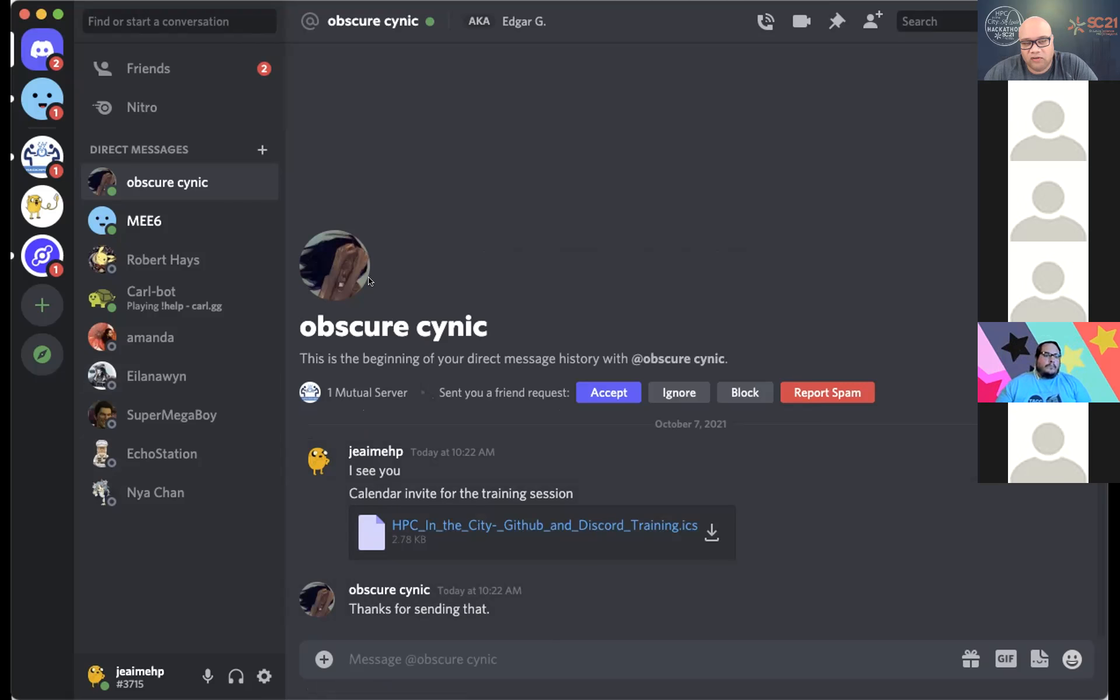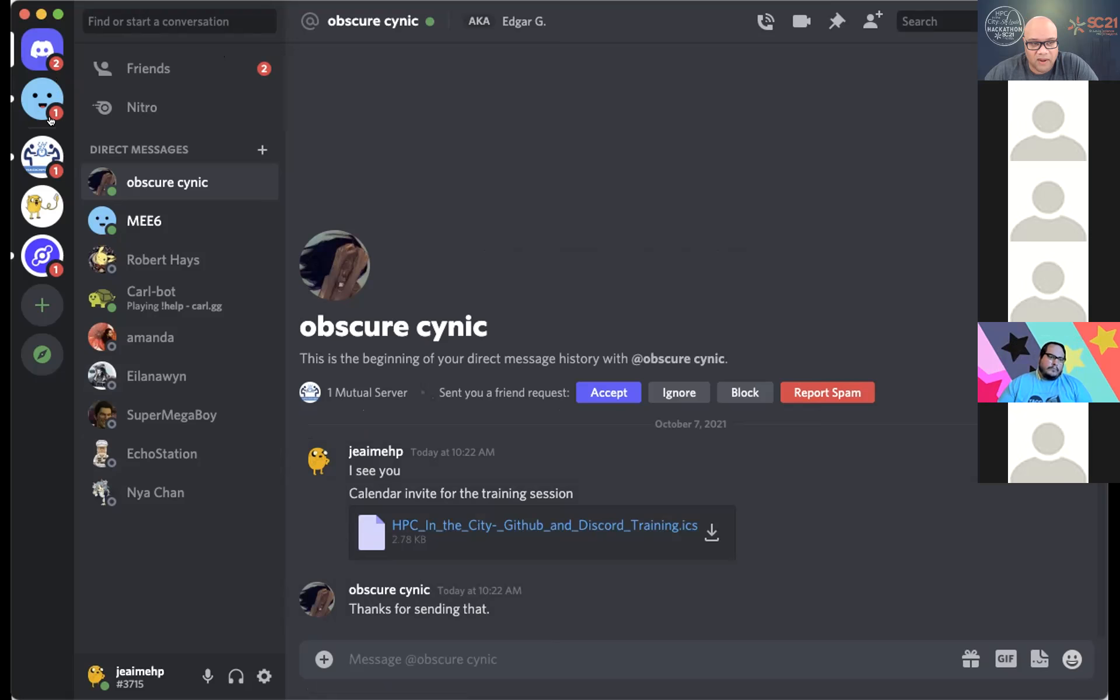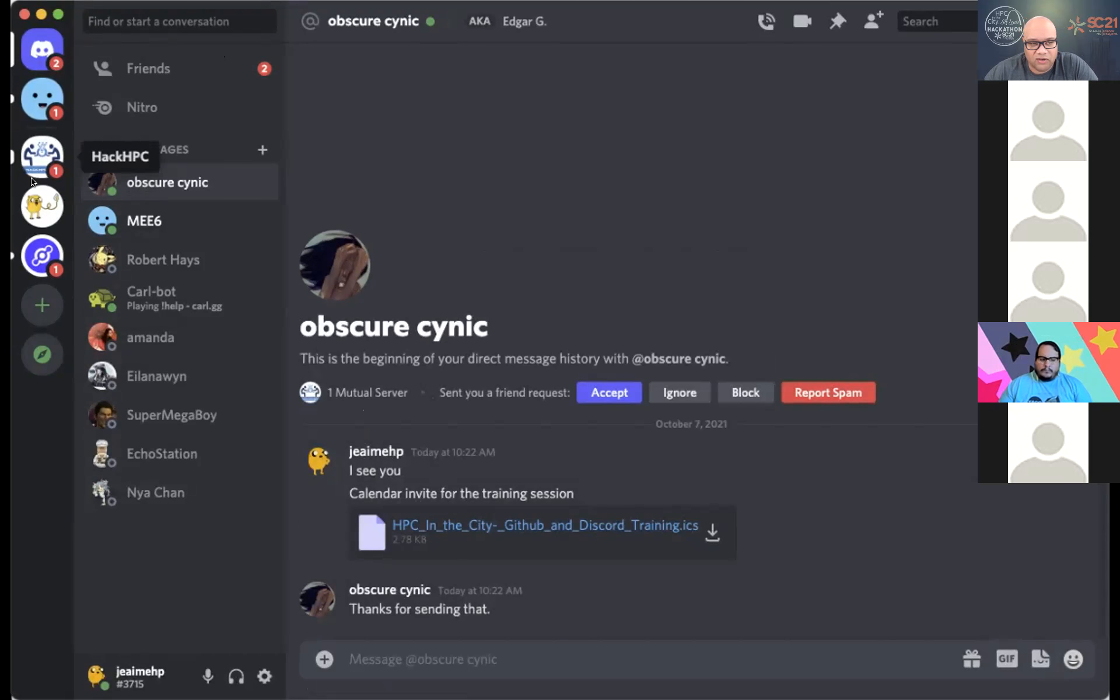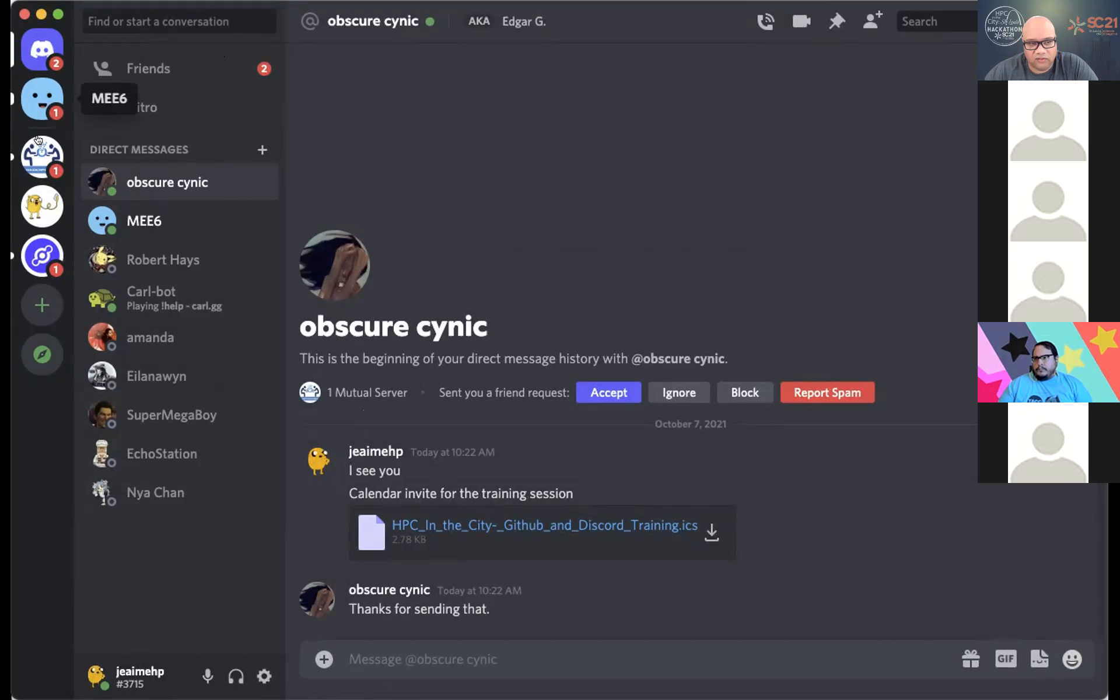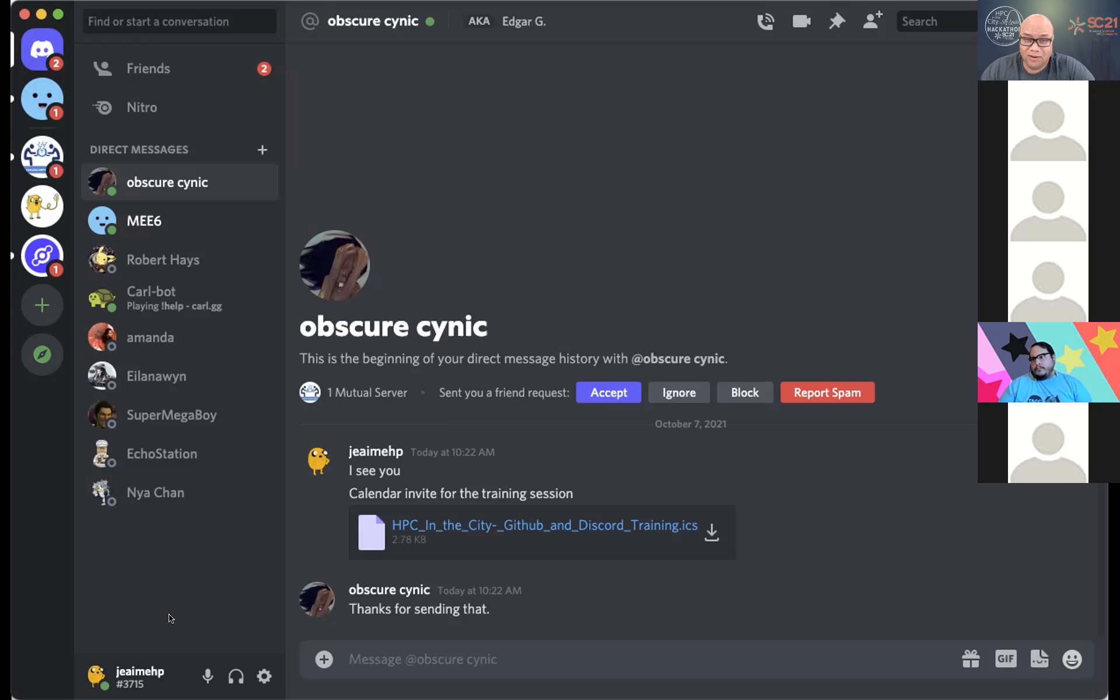And I'm actually messaging him directly. It kicks us over to a private session. Not too bad. So within here, I could drop files. So I'm sure that Edgar needs a copy of the calendar invite for the training session. And boom, bam, he actually has that file. It's pretty cool.